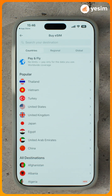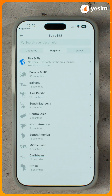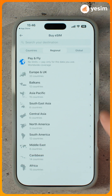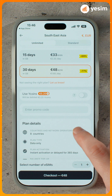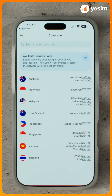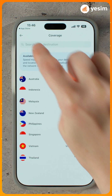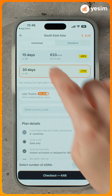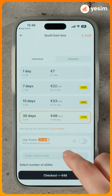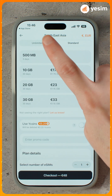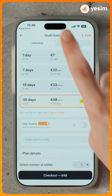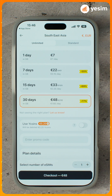Switch to Regional. A list of regions appears. Tap any region to see the countries included. Plan types are the same as in Countries – Unlimited and Standard. This is a good fit if your trip covers several countries, as one eSIM works across the entire region with no need to switch.